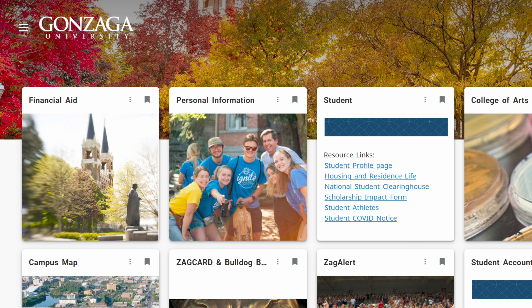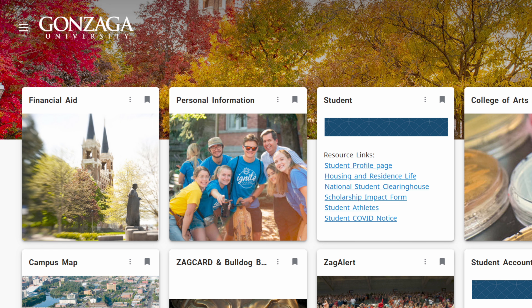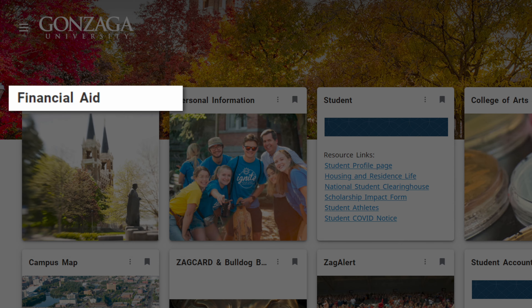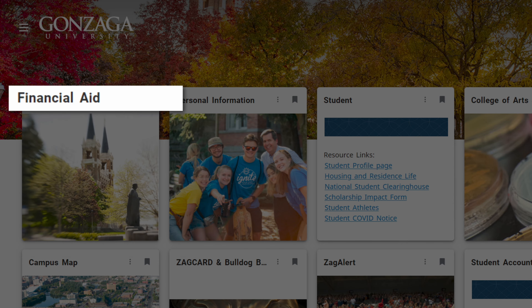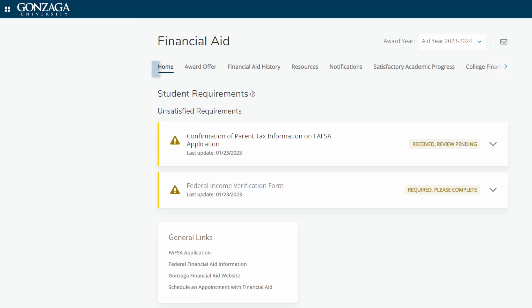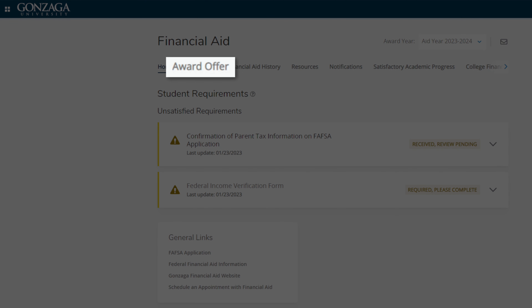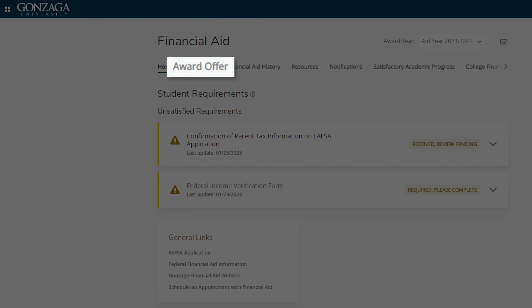Once you've logged into Zagweb, select the financial aid tile. You'll be directed to the home tab, where you'll see any completed and/or outstanding requirements you may have for financial aid. Click the award offer tab at the top of the screen.